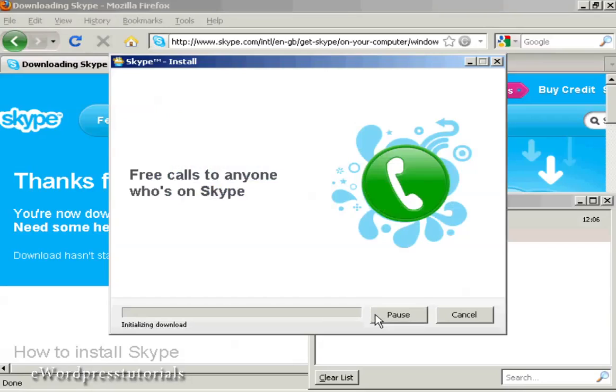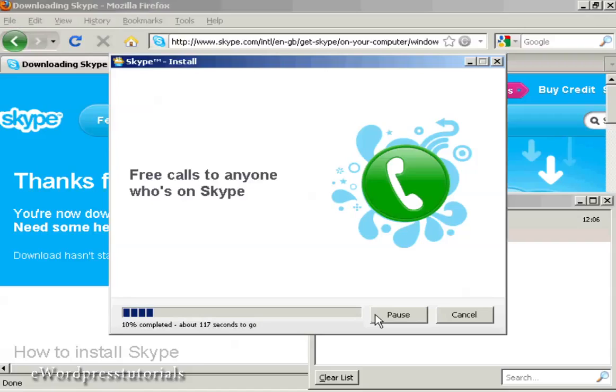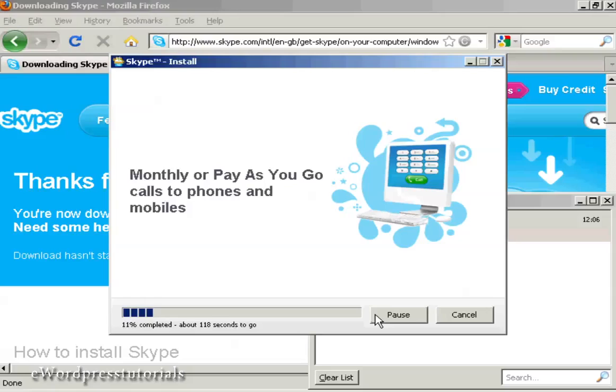Then it goes through the installation process. As you can see, it takes a few minutes depending on your download speed, so I'm going to pause the video for a moment.